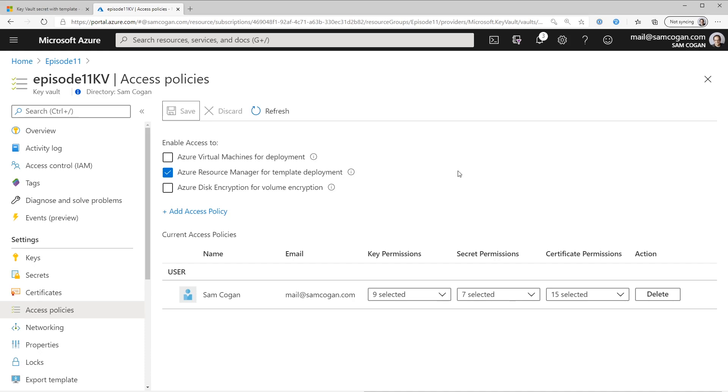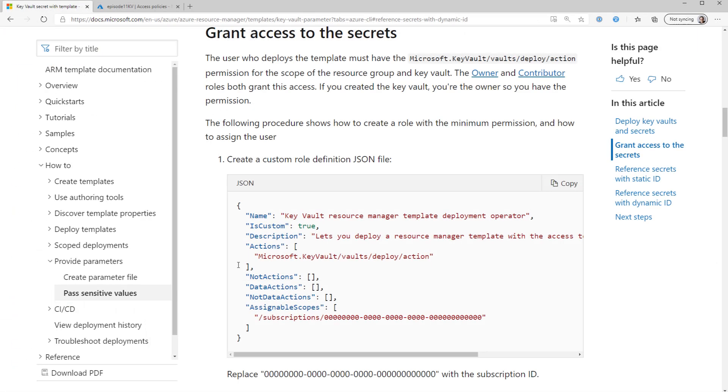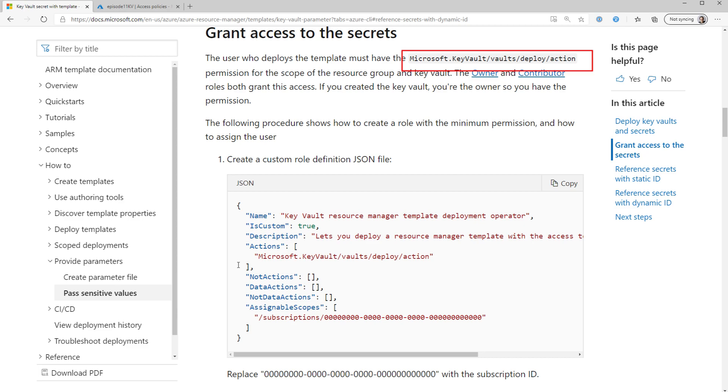But that only works if you tick this box. The other thing you need to do is you need to grant the person who is going to run the deployment or the service account or whatever you're going to use. It needs to have the Microsoft.keyVault/vaults/deploy/action permission. And this is granted by default if you are the owner or contributor on the vault in the RBAC permissions.